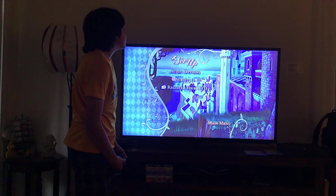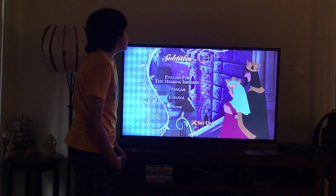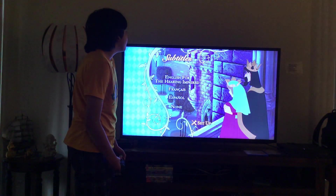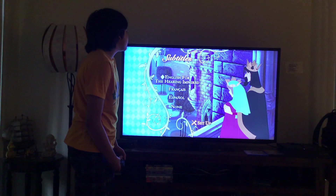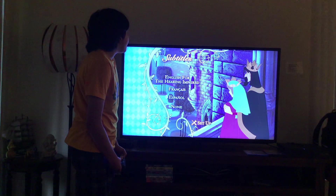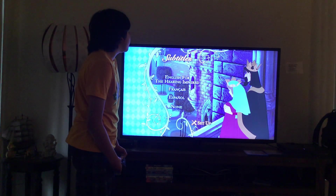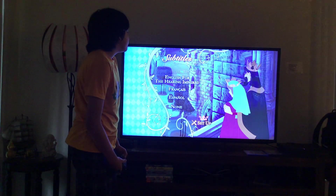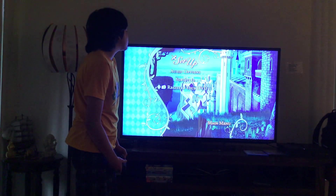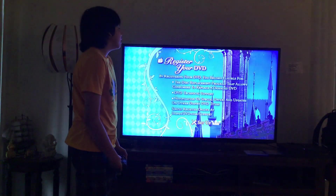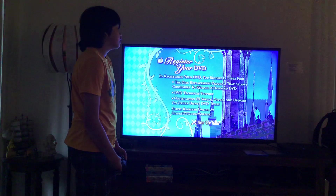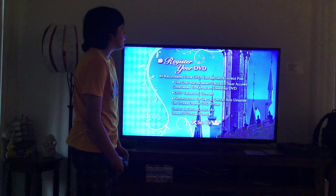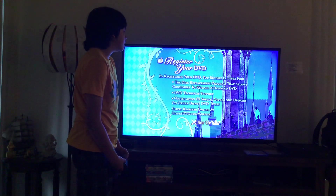Let's move on. Here you get Setup subtitles. Let's take a look. Here you get English for the Hearing Impaired, French, Spanish, and None for options of subtitles. Here you get Register your DVD. Please pause the video if you want to read this.